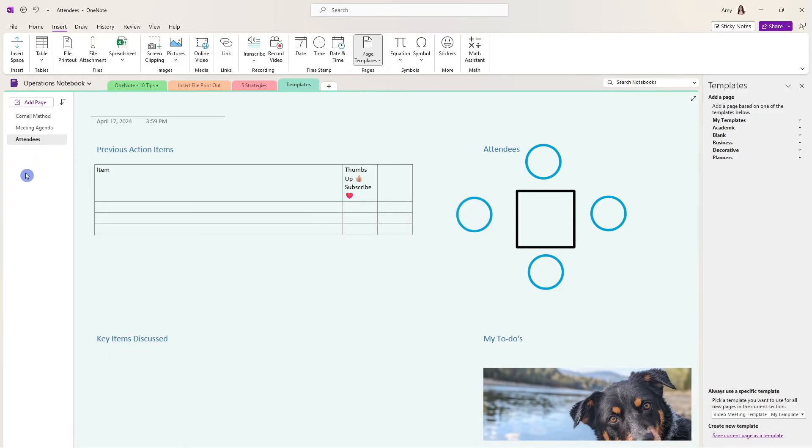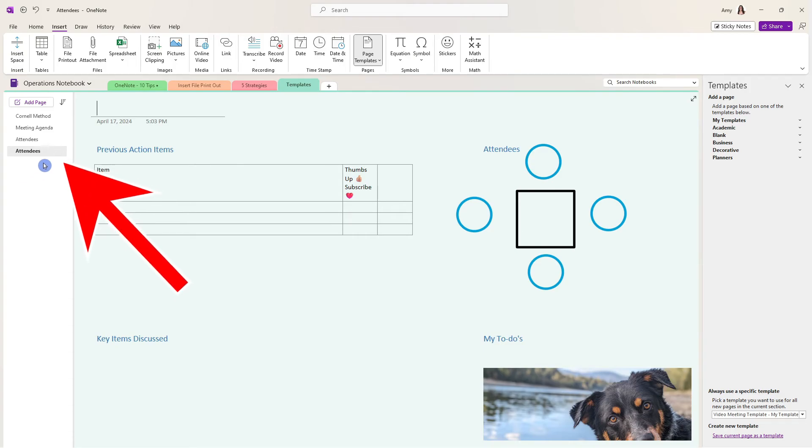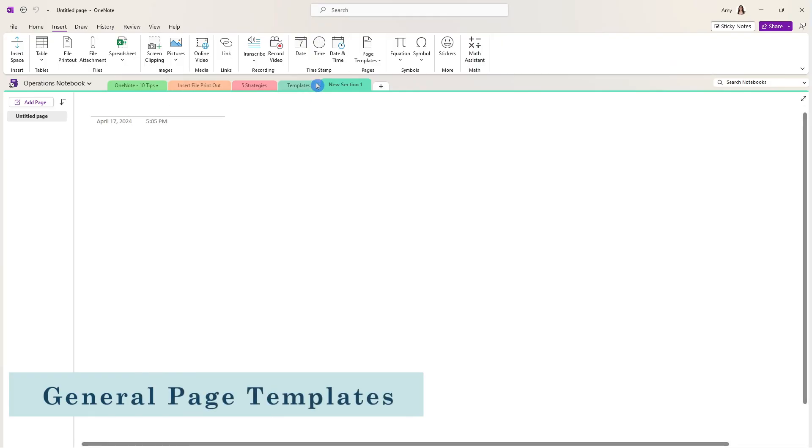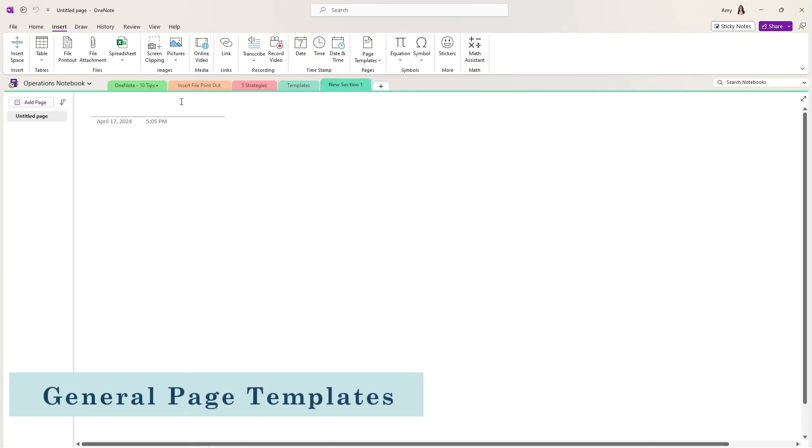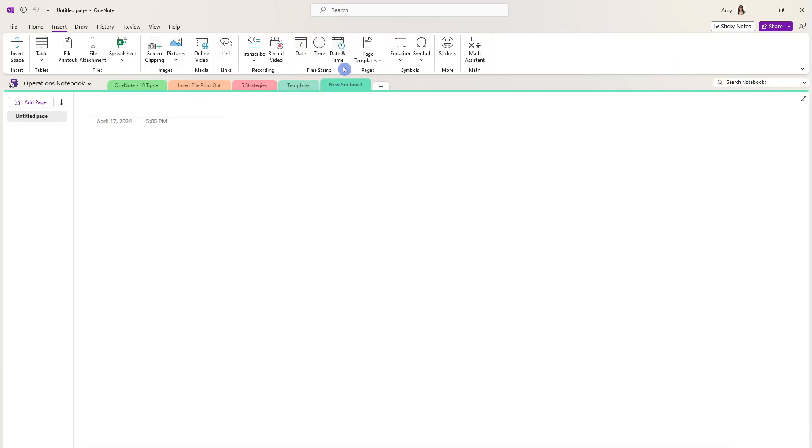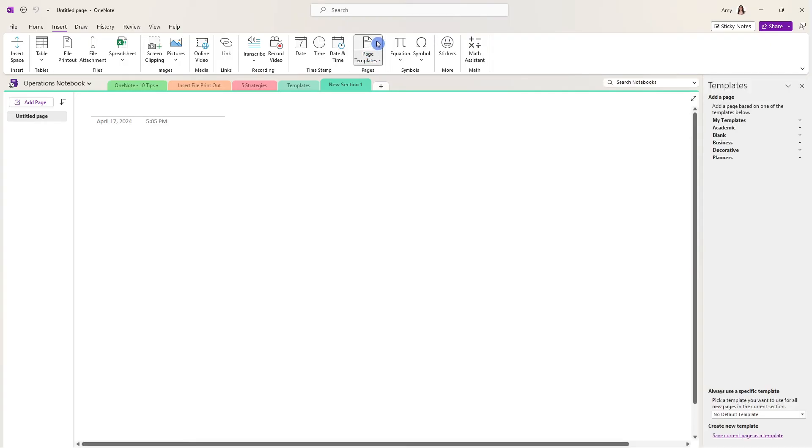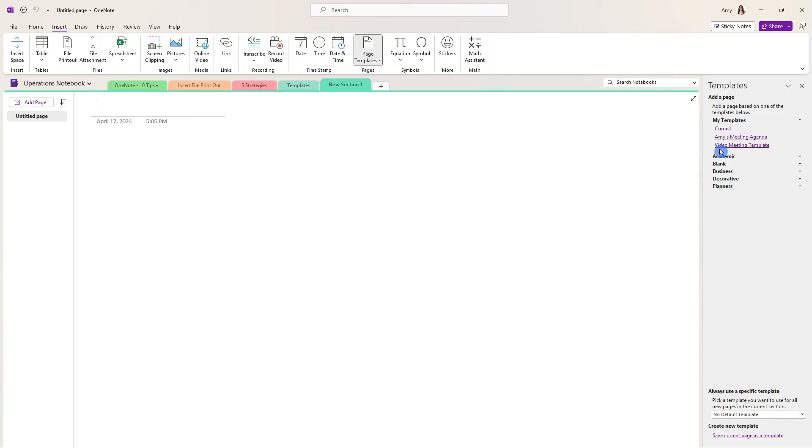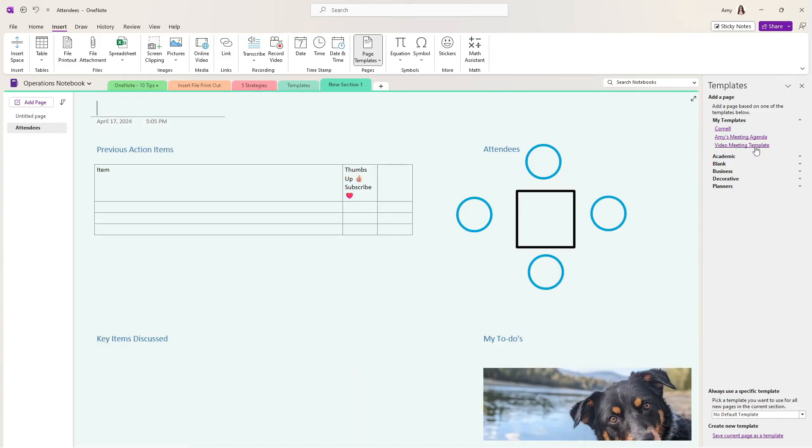Now, if we go Ctrl N, we will get a new page, and that has automatically defaulted to this page template. Then if we go to a new section, we can access that template under insert and then page templates once again. And you'll see here that these are all of the templates that are available within OneNote, starting with this top section, which is my templates. And you'll see here that that video meeting template that we just created is right there.